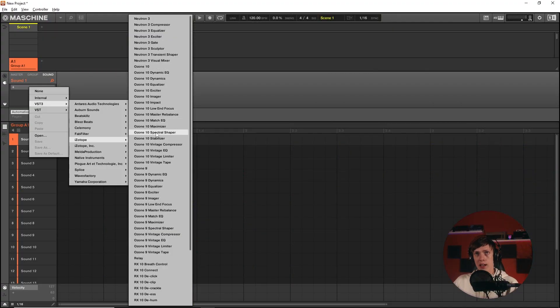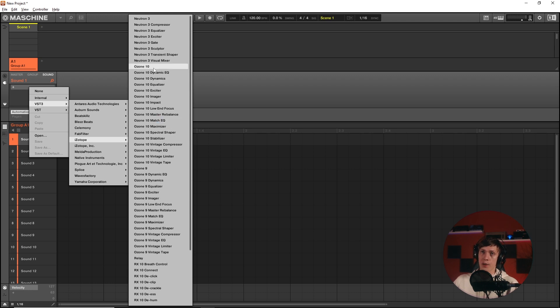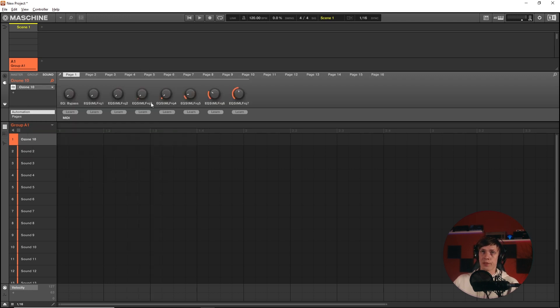I would imagine that this has put a little bit of pressure on them because iZotope and Native Instruments are under the same roof now. So of course, everything has to be compatible. Ozone 10, right about here, is only available as VST3. Now you can run that in Maschine.